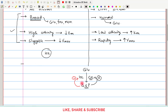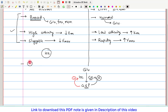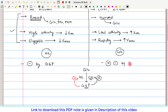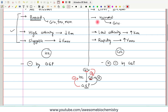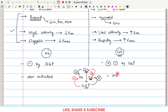So Hexokinase is inhibited by glucose-6-phosphate, whereas Glucokinase is not inhibited by glucose-6-phosphate. The second important regulatory aspect is that glucose is able to induce Glucokinase — glucose can stimulate Glucokinase — whereas glucose is not able to stimulate Hexokinase. So Hexokinase is not inducible by glucose, whereas Glucokinase is an inducible enzyme. These are the two important regulatory differences to remember.